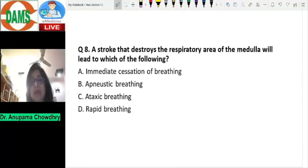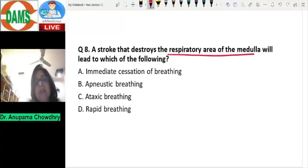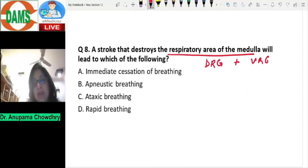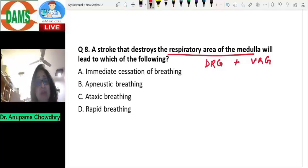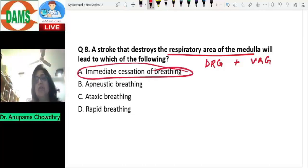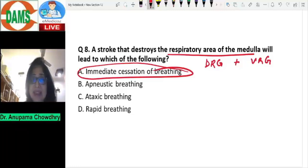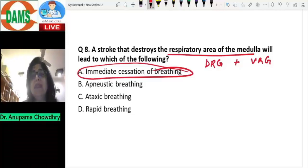The final question: a stroke that destroys the respiratory area of the medulla would lead to which of the following? The respiratory area of the medulla consists of two sets of neurons: the dorsal respiratory group and the ventral respiratory group, which together constitute the respiratory center. The output of the respiratory center may be modified by pontine centers, higher centers, or input from peripheral and central chemoreceptors. But if the respiratory center itself is destroyed, there will be immediate cessation of breathing.